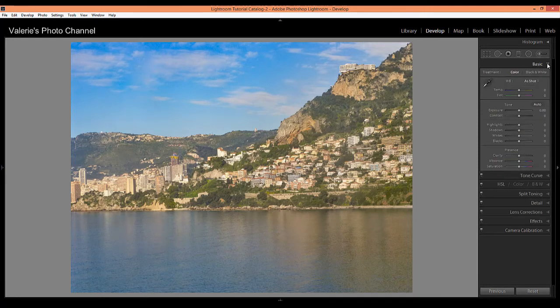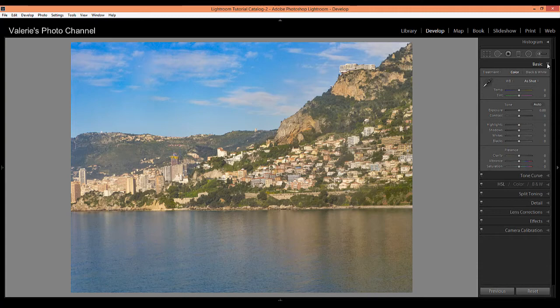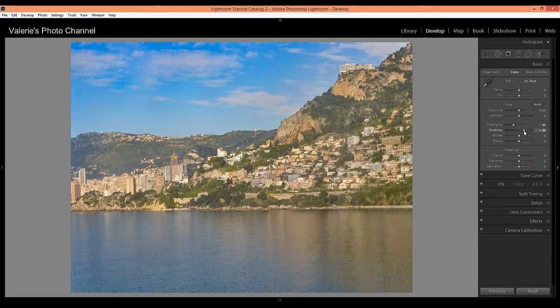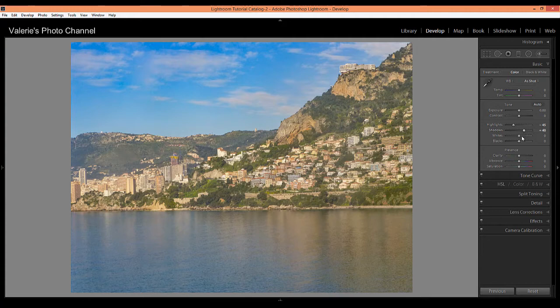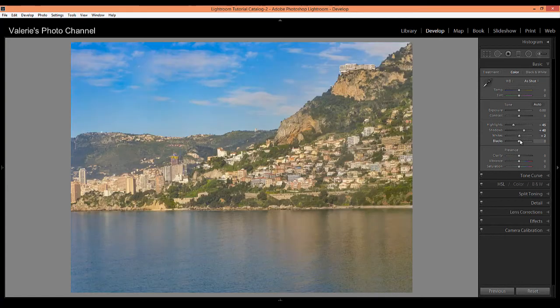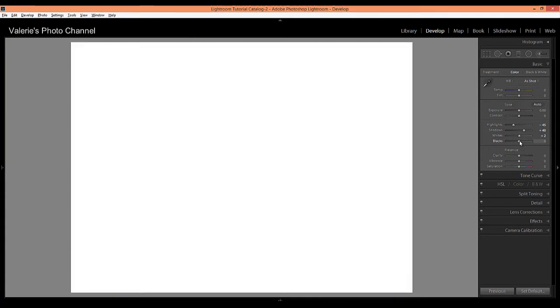So now I can go up to the basics panel and then now I can maybe move the highlights down to maybe about 45 and open up the shadows maybe about the same and set my white balance. I think it's probably going to be good about right there and also set the black point.